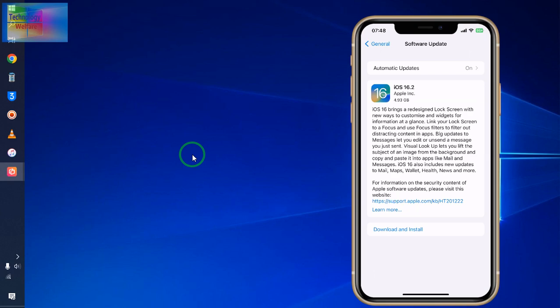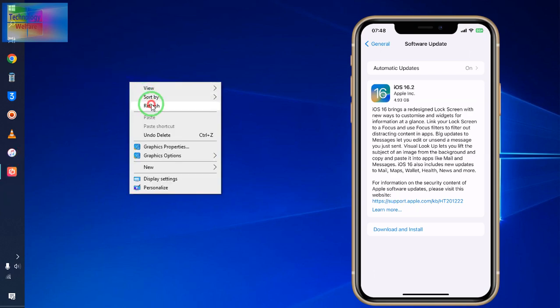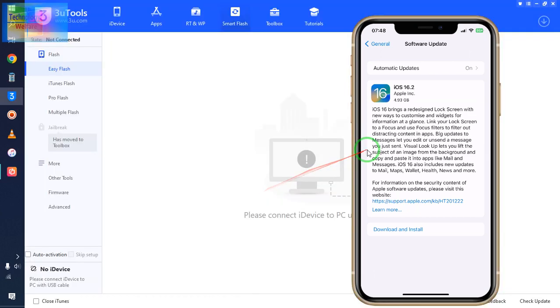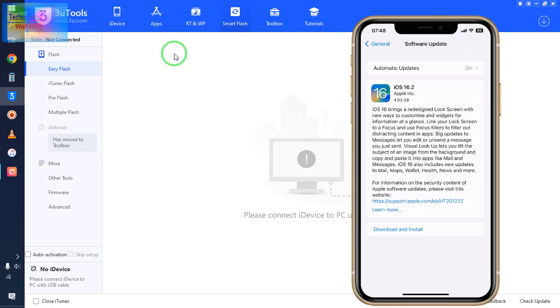So in that condition, how could I? Don't worry, it's free. Open 3u tool. And connect your data cable directly from your iPhone device to PC or laptop. And of course, in this procedure there will not be data loss.